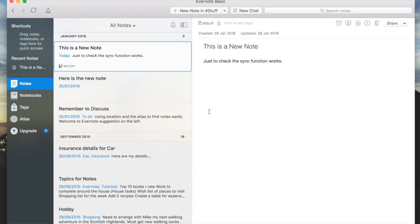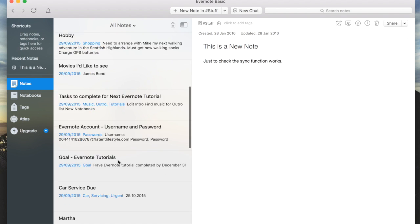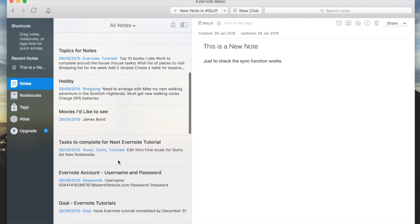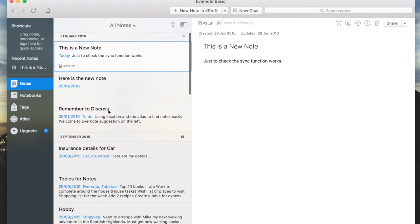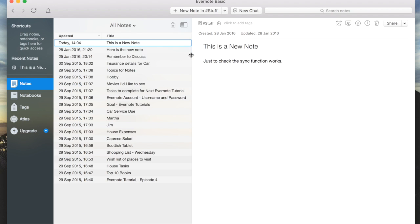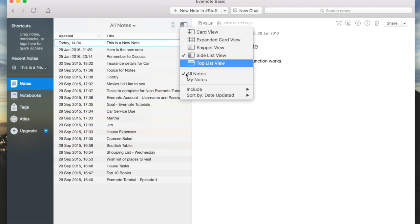So I'm going to have a look at the snippet view. This is the view I normally have where I have all the headings and then the words underneath, giving me a very brief explanation about what that note is. Then I can quickly find what I'm looking for. You can change it again—there's a side list view, which is also very useful.